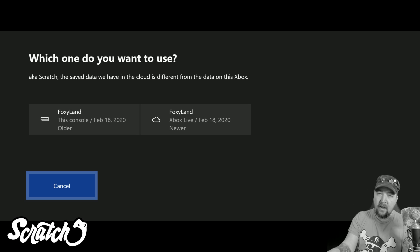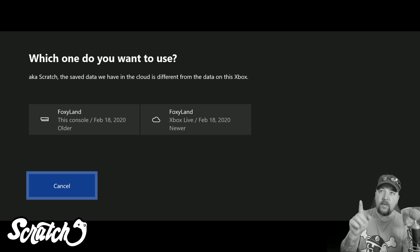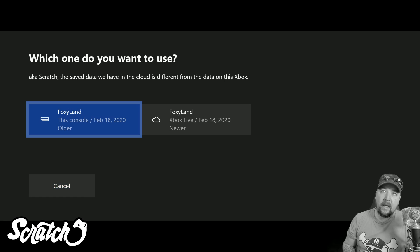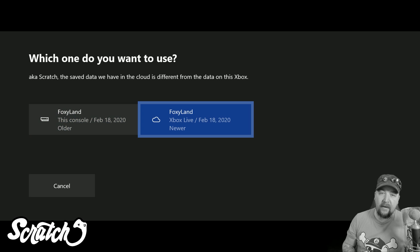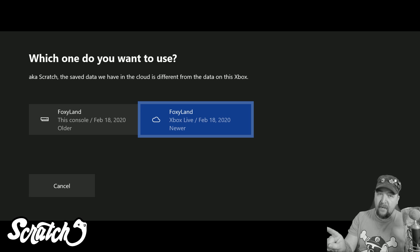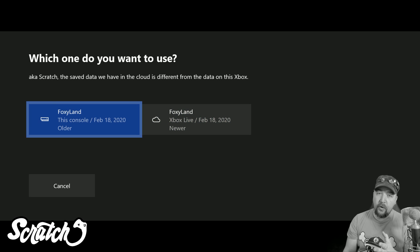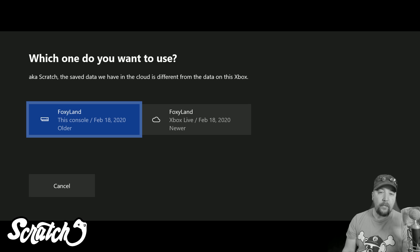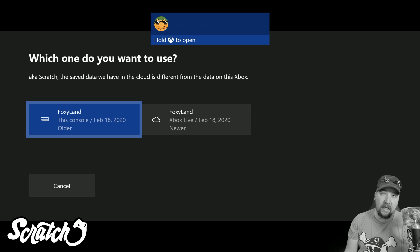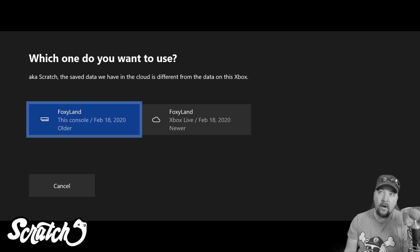However, if you play offline on one console and then progress again on another, this is where it will ask you which save to use — it prompts: do you want to play the file on this console, which is the older file, or the newer file on Xbox Live? In my personal case, I know I got further in Foxyland at home when my internet was out than when I played at my friend's house, so I want to select the older local one. You might want to select the newer one — you kind of have to remember which file gets you further.